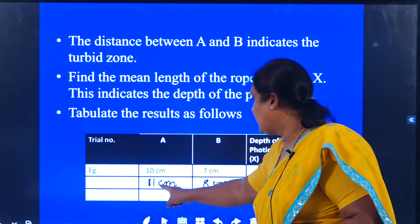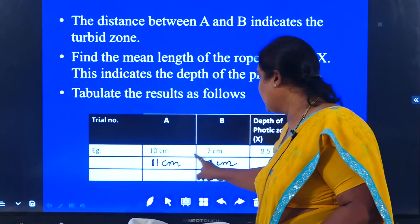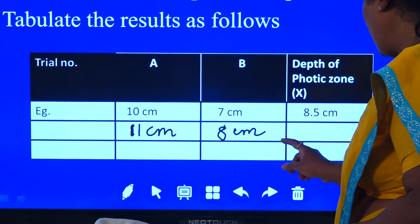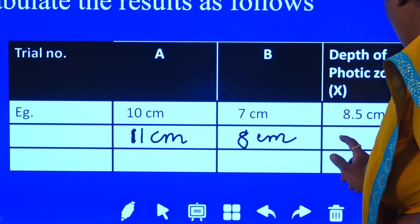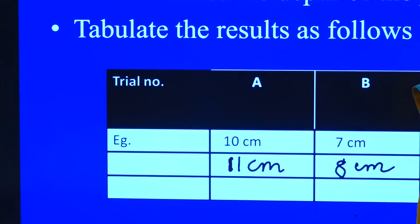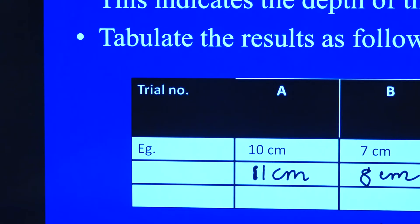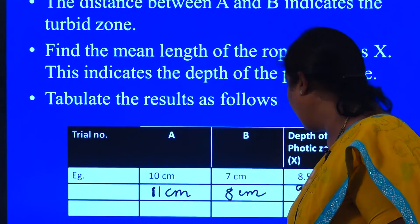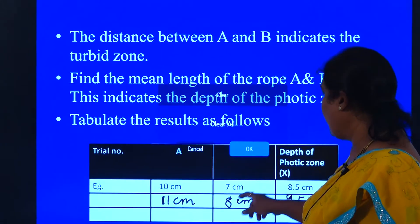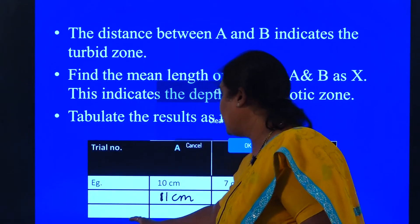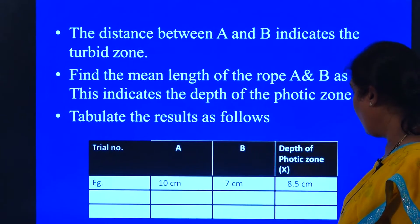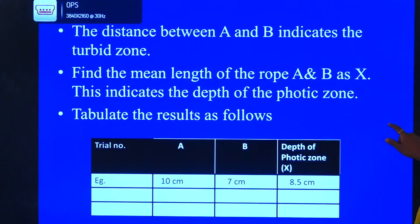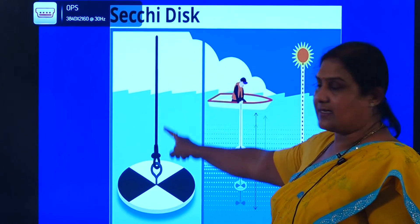We had noted: A was 11 centimeters and B was 8 centimeters. Let us now note the mean value. It happens to be 11 plus 8 divided by 2, which comes to 9.5 centimeters. The depth of the photic zone X happens to be 9.5 centimeters. This is how we tabulate — we can have trial number 1, trial number 2, and so on. From different water bodies, we can collect samples and conduct this experiment.